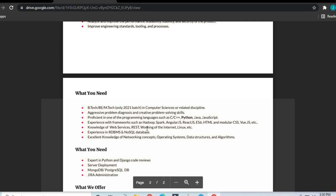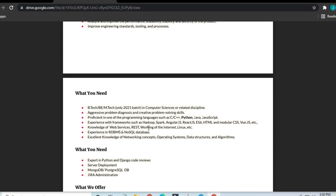If you are good in C, C++, Python, Java, or JavaScript, you can apply. Good knowledge of Hadoop, Spark, Angular.js, React.js, ES6, HTML, and modular CSS is required.